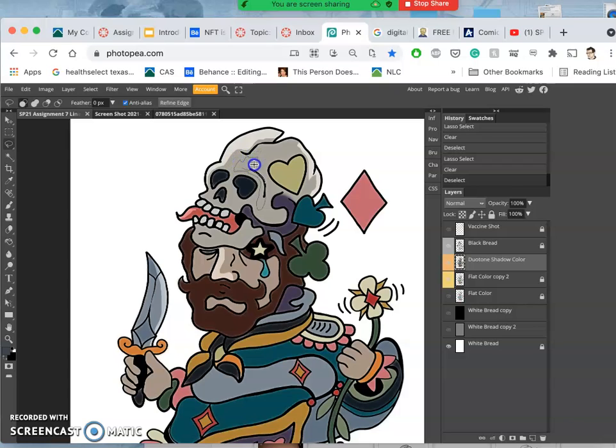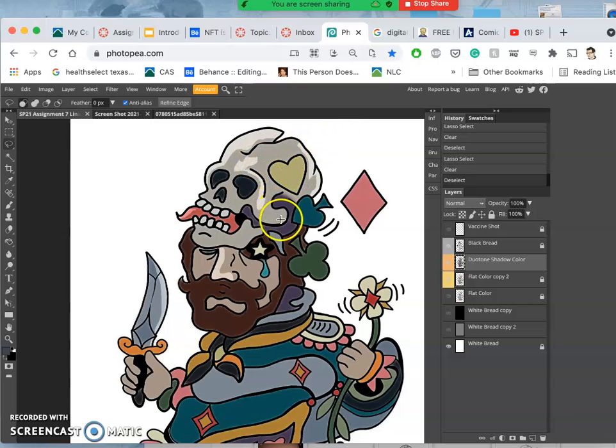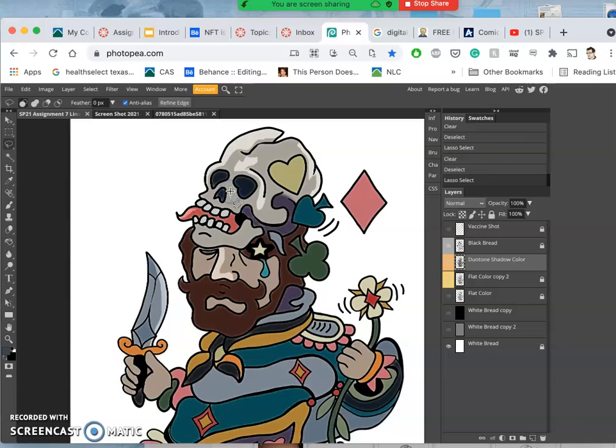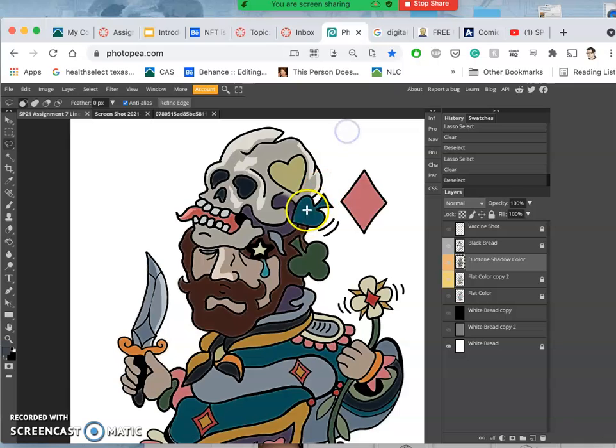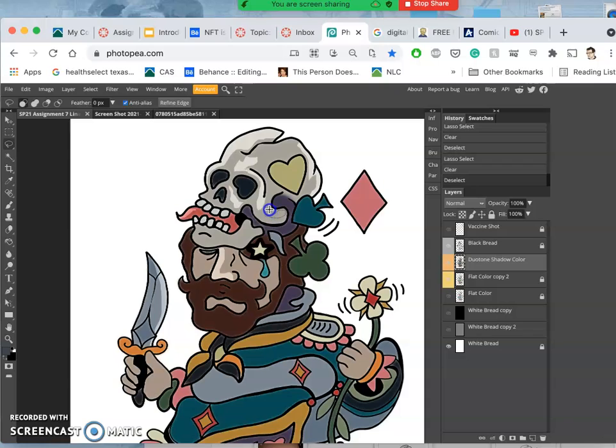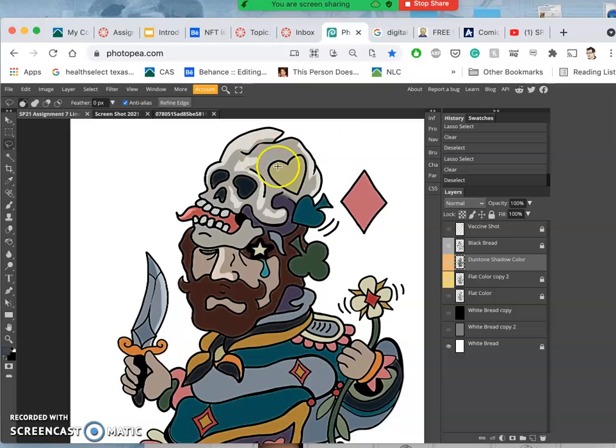So that's what's kind of fun about hard edge duotone coloring. You can really make shapes and kind of add content with how you cut out your shadows. And duotone coloring sounds like two tones, right? But really, it's any combination of lights and darks of the same flat color.